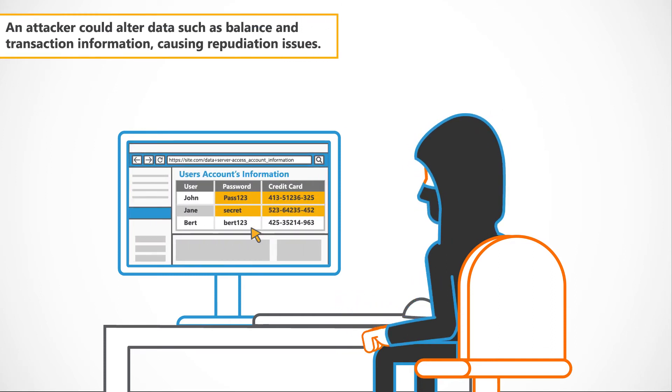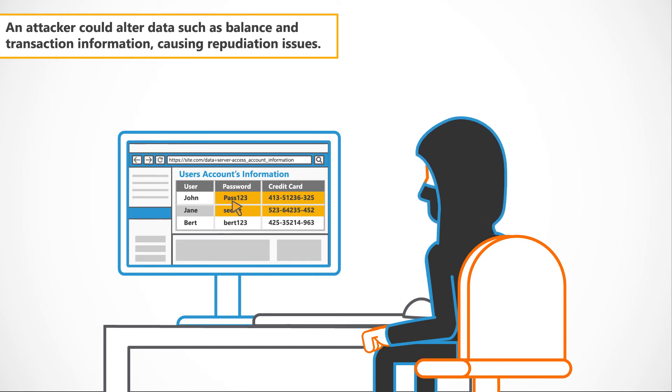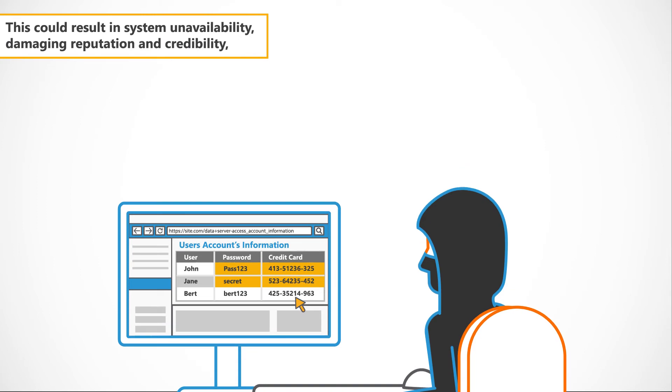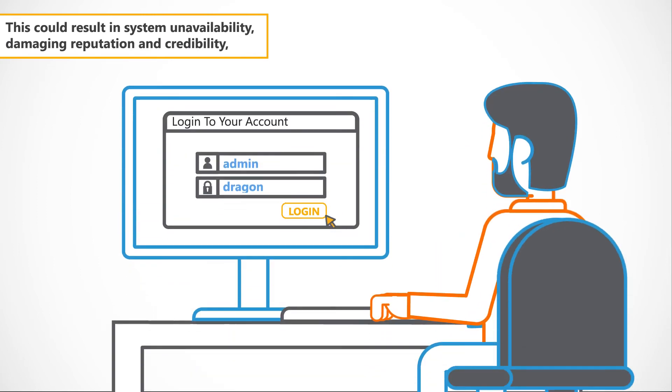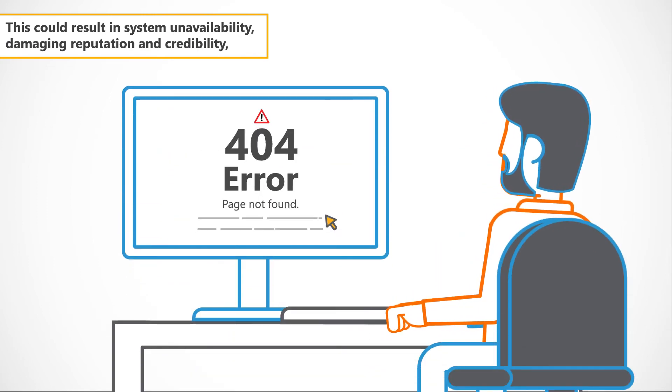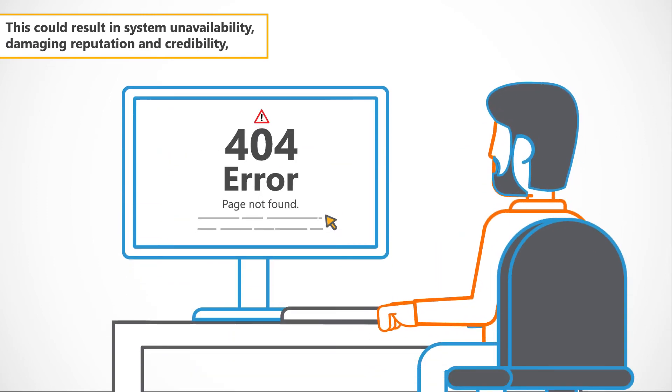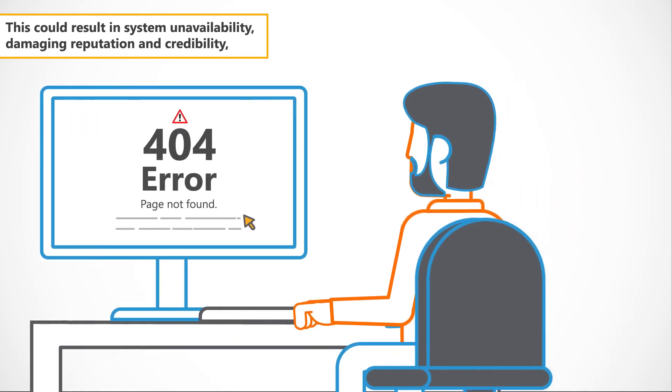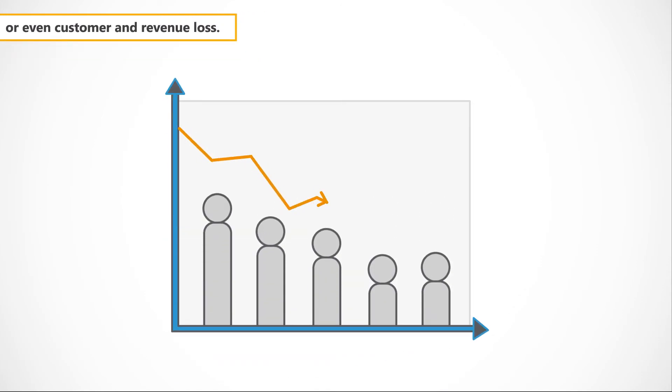An attacker could alter data such as balance and transaction information causing repudiation issues. This could result in system unavailability, damaging reputation and credibility or even customer and revenue loss.